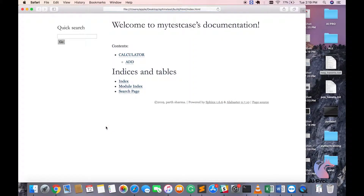So if I click this, as you can see here, calculator. When I added calculator, I had equal to equal to here and equal to equal to below. The reason why this happens is in reStructuredText file, you can give equal to, plus, minus, whatever you want to do.